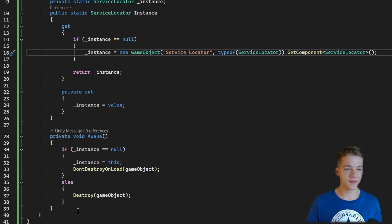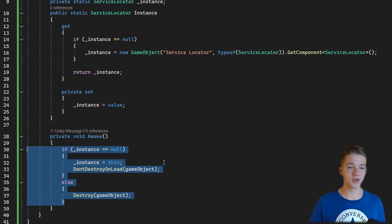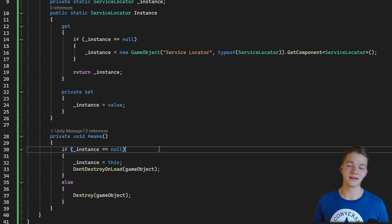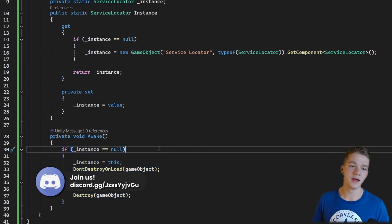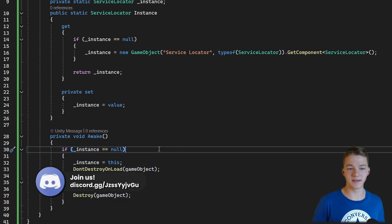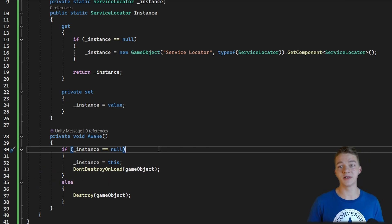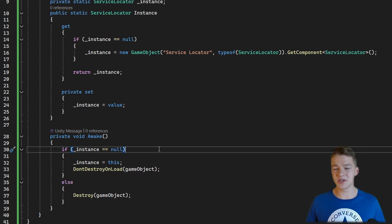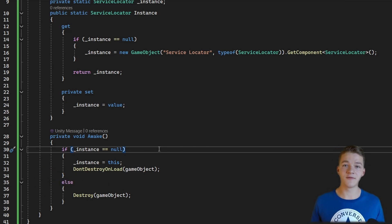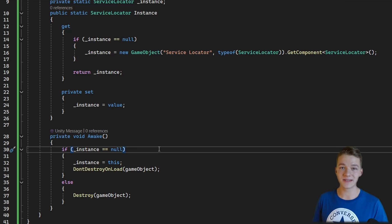In the Awake function I have some additional checks: if the instance is still equal to null then we set the instance to this and don't destroy it; otherwise we destroy this object. This is just the basic singleton functionality to make sure that we always have some service locator instance.